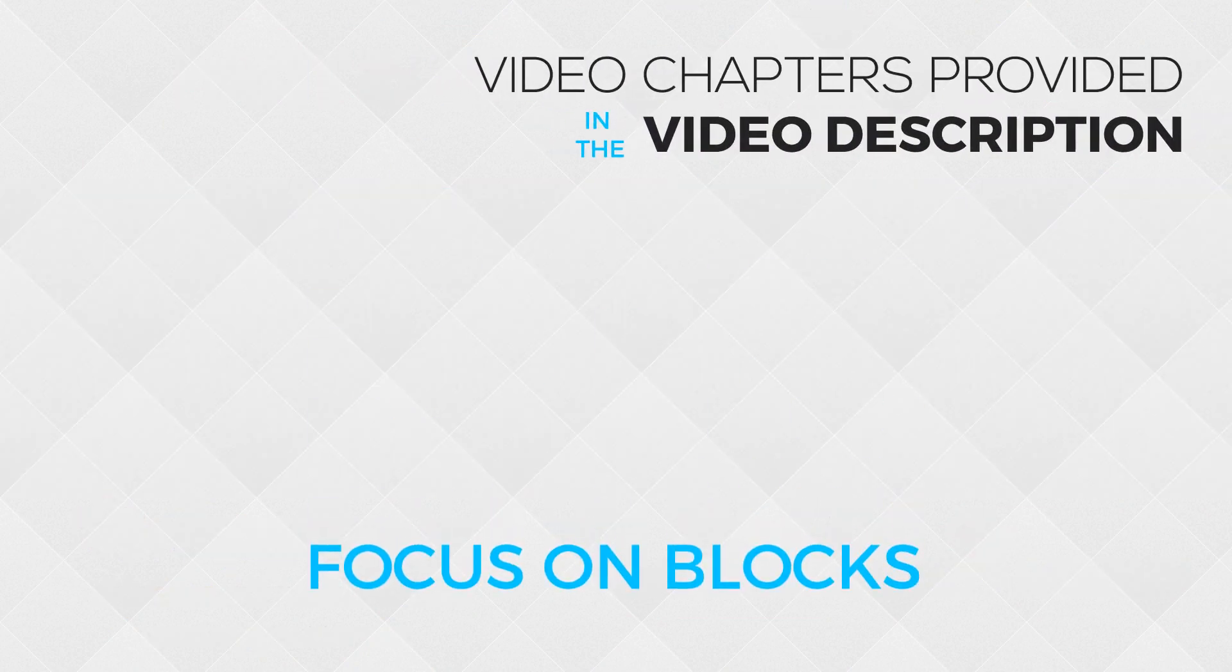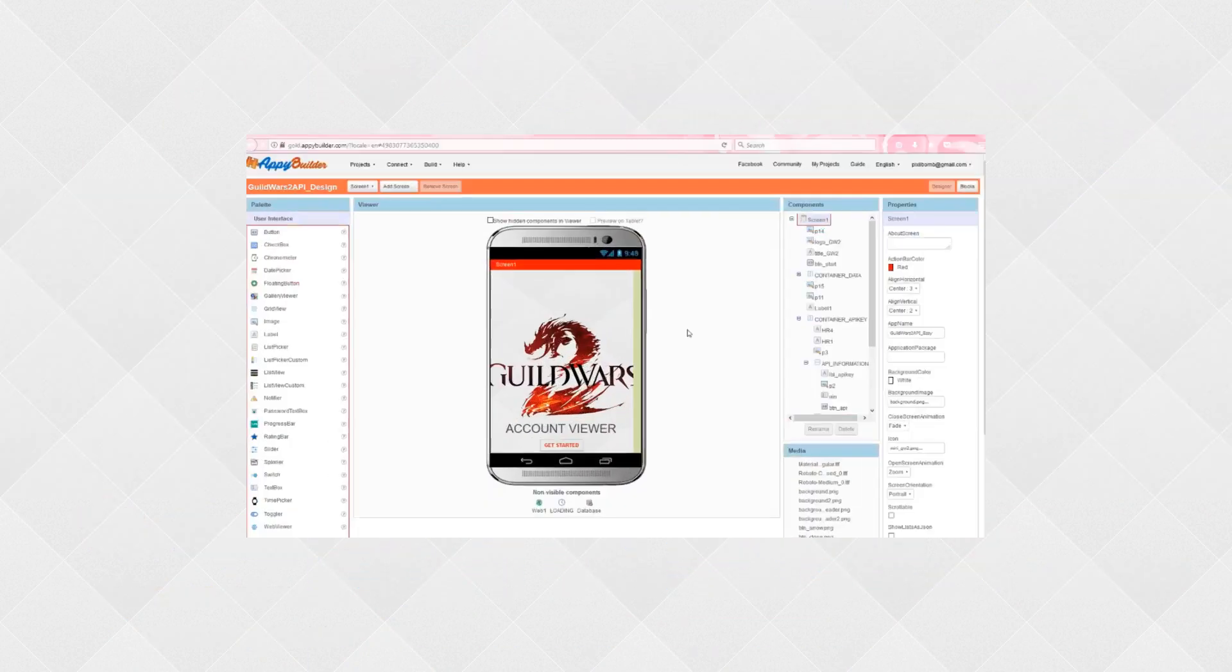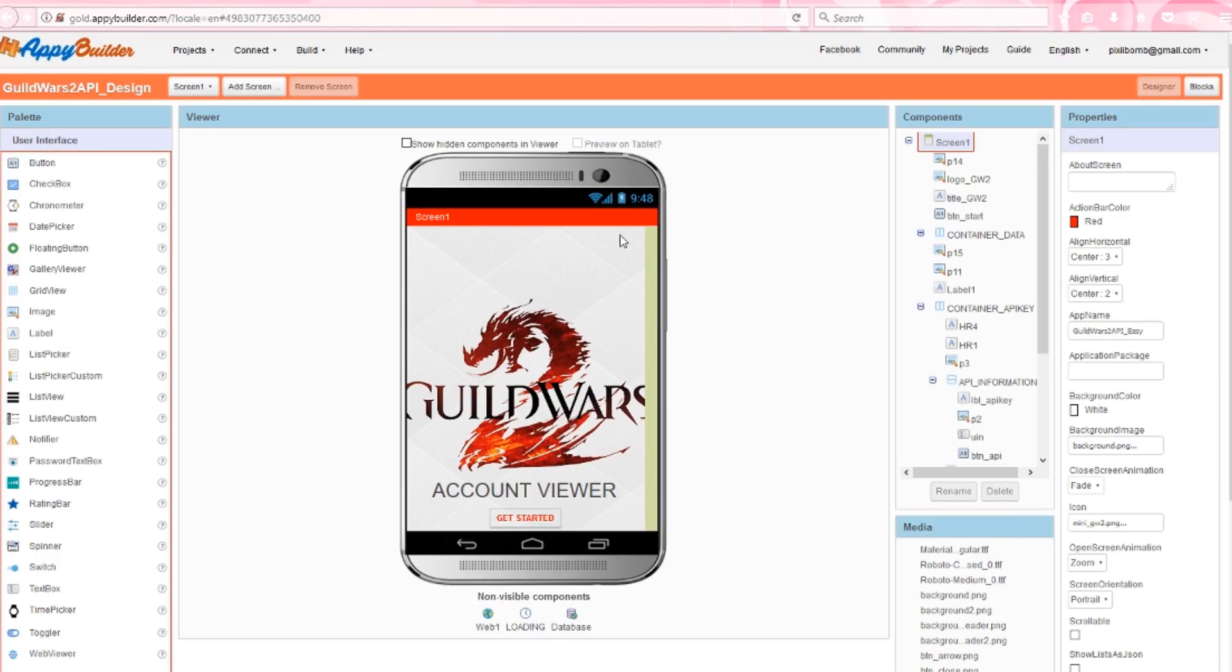For this tutorial, I don't want to spend any time on the design. If you download the project from the AppyBuilder community, you'll see four different start screens.